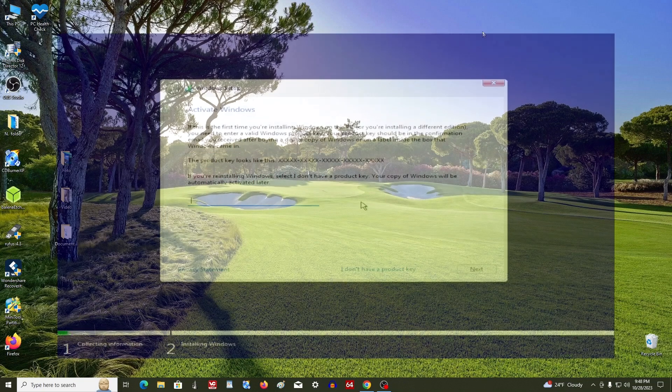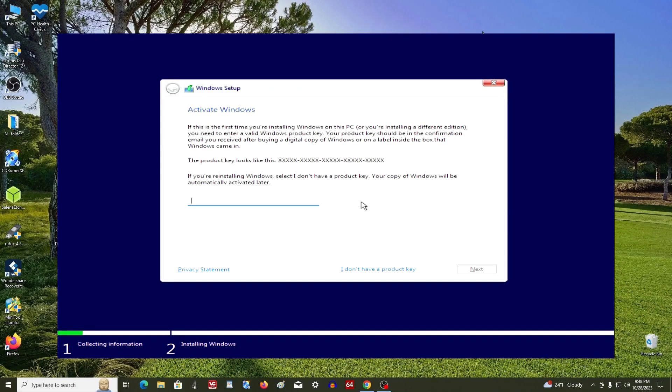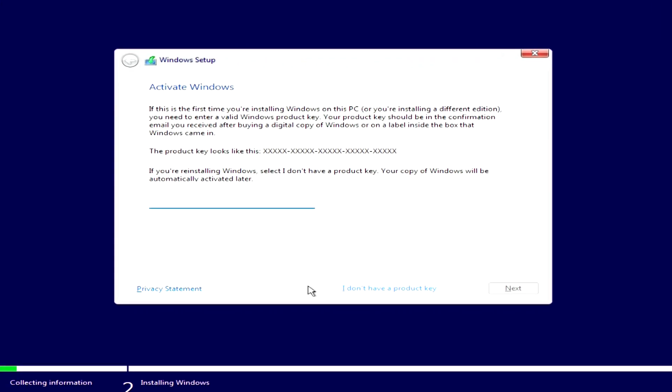First action: At one of the installation steps, the program will prompt you to enter a product key, but here you do not need to use an activation key. Click 'I don't have a product key' and continue with the installation.